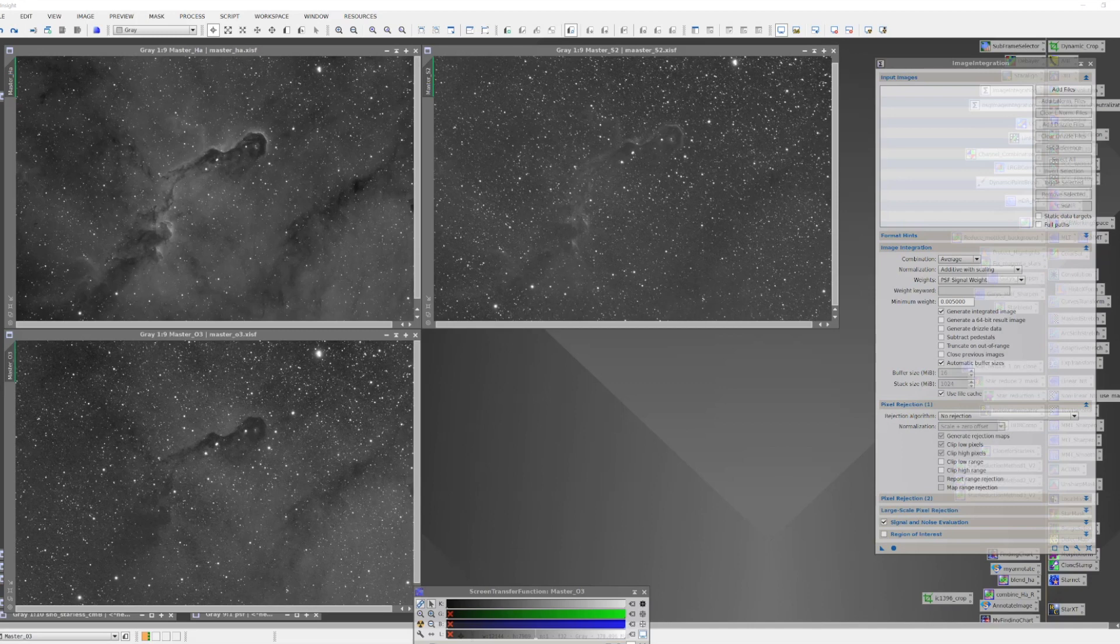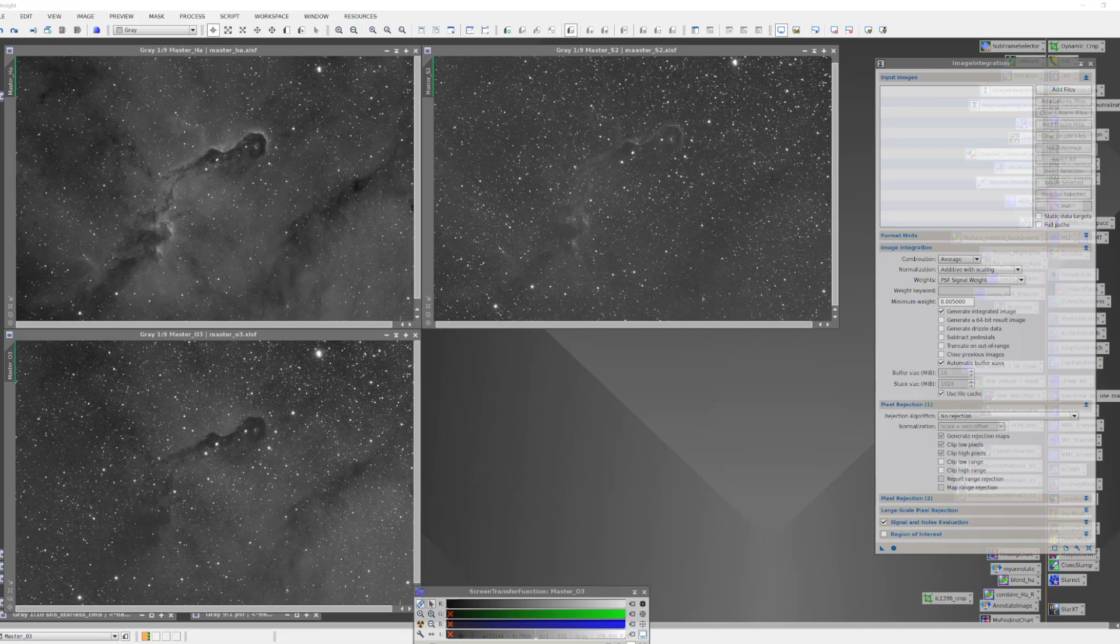You have captured images with your luminance filter that handles one processing path, and then you have your RGB filters for handling the color path. But when you're shooting narrowband, traditional narrowband with hydrogen alpha, oxygen 3, and sulfur 2, you don't have a neutral channel. You somehow need to create one. So what we're going to talk about today is how to create a synthetic luminance channel.